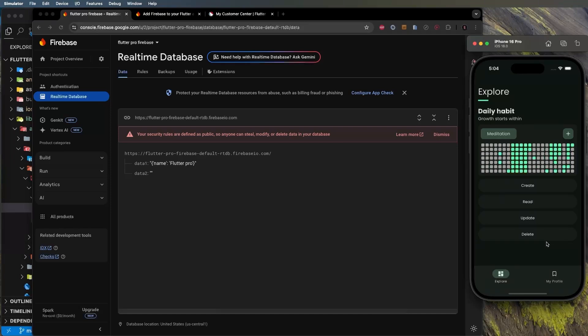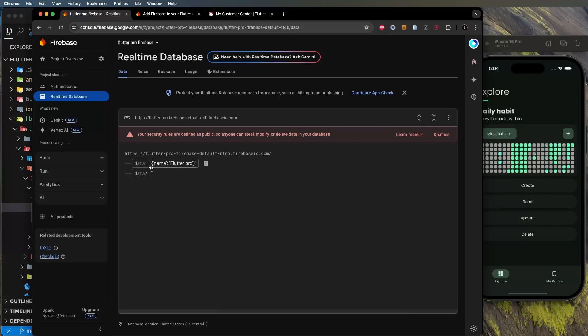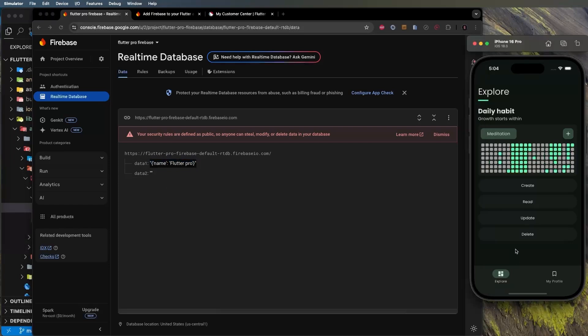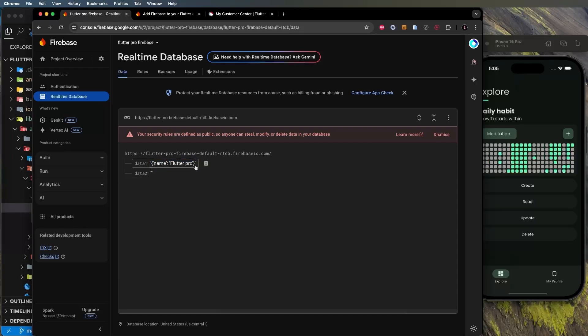The reason I prefer saving as a JSON string is that when I also save data locally on the phone, it's stored as a string too. This way, data from both the database and local storage has the same format, making it easy to compare, use timestamps to find the latest value, and always show the correct data to the user.